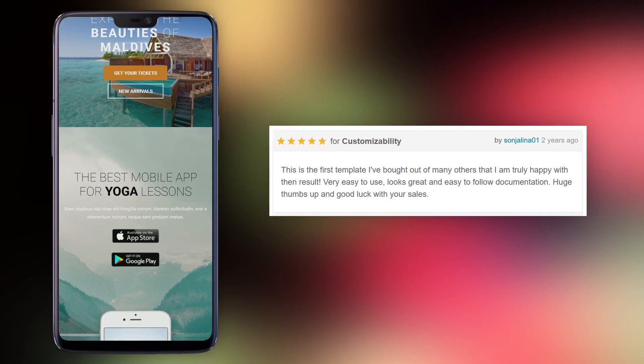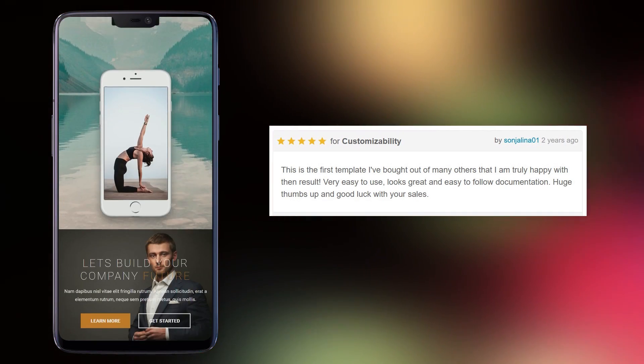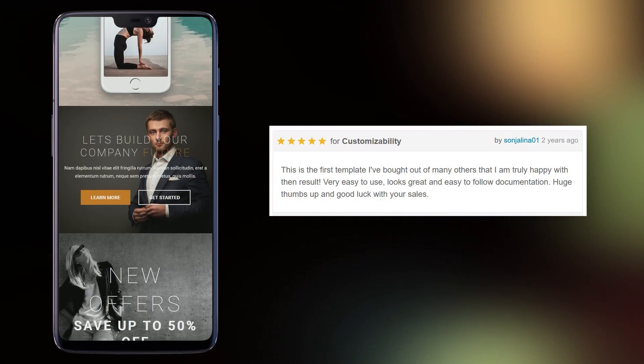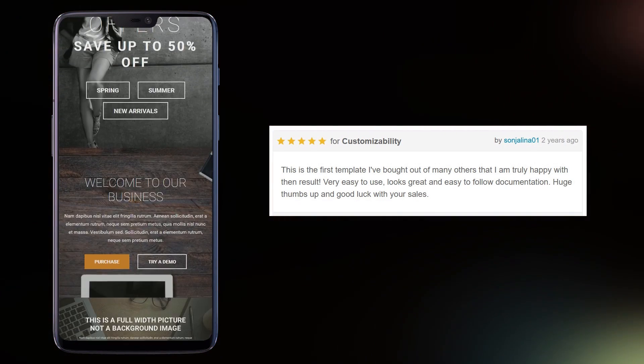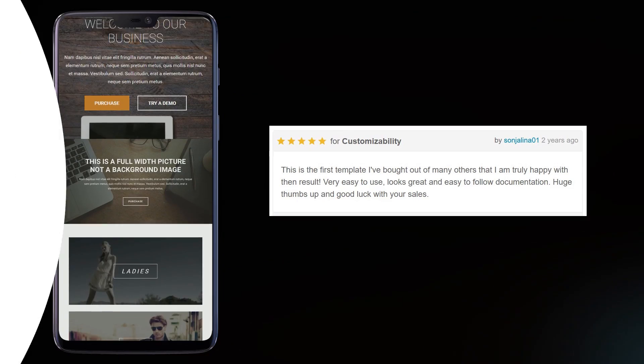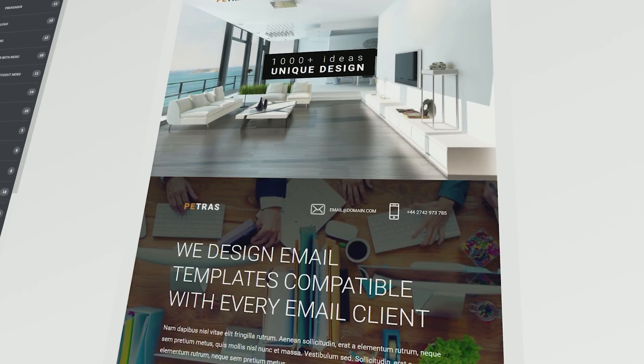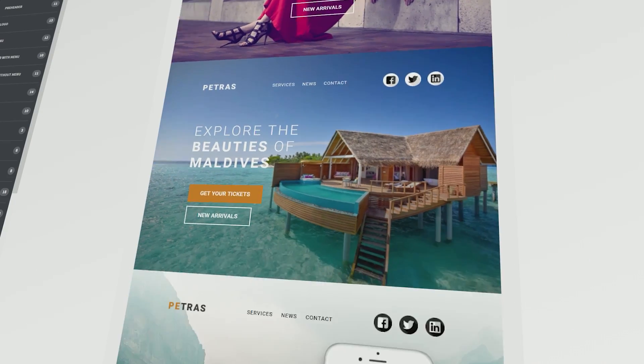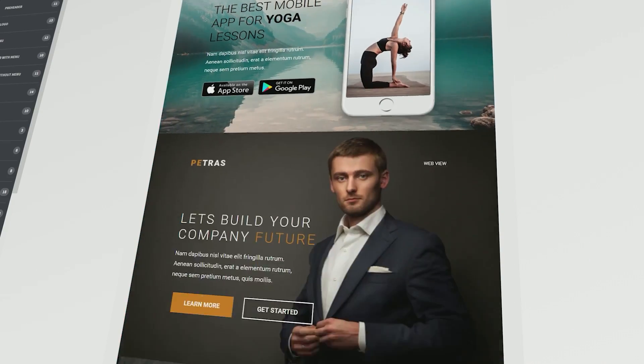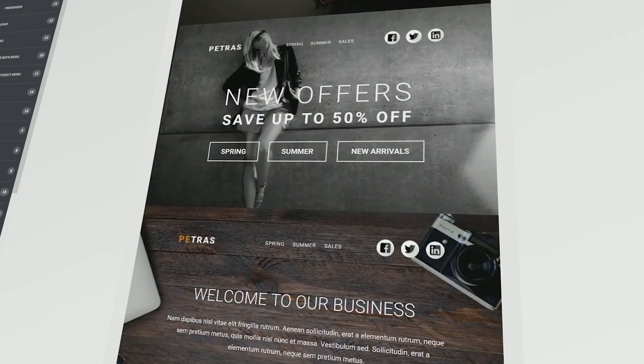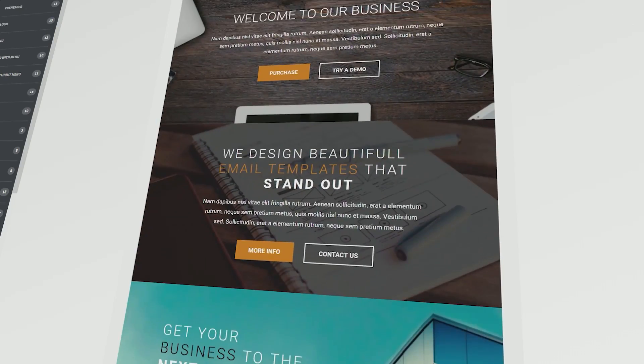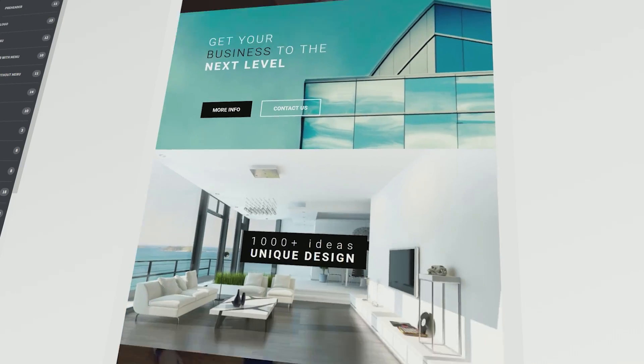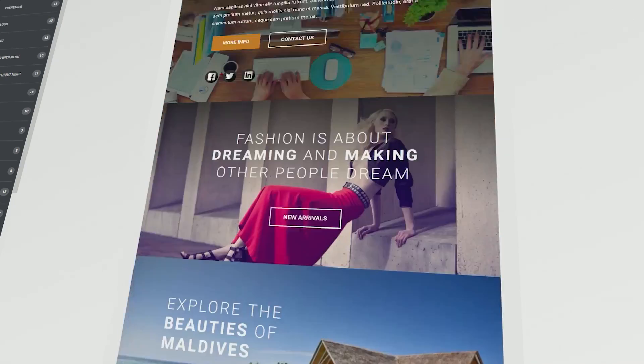Very easy to use, looks great, and easy to follow documentation. Huge thumbs up and good luck with your sales. It has over 200 modules and 10 pre-made layouts. The color scheme is light, with highlights in a dusky orange and charcoal gray.